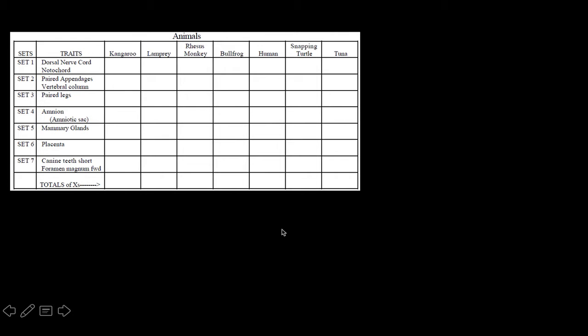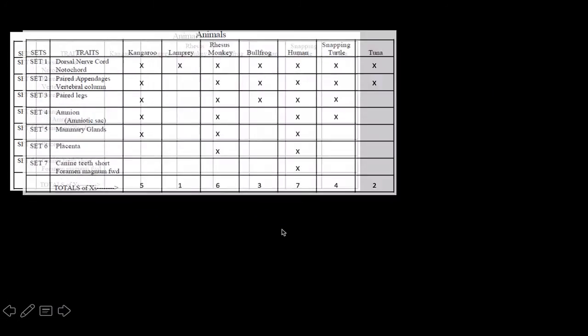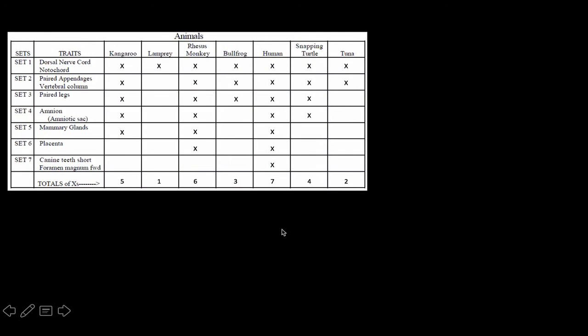The organisms are: the kangaroo, the lamprey, the rhesus monkeys, bullfrog, humans, snapping turtle, and tuna. So if we fill that in, you get this, so you can see who has what features.